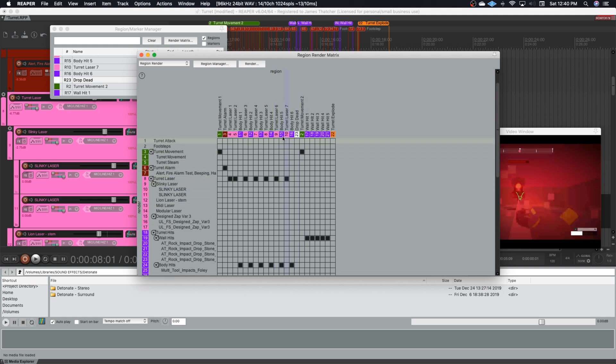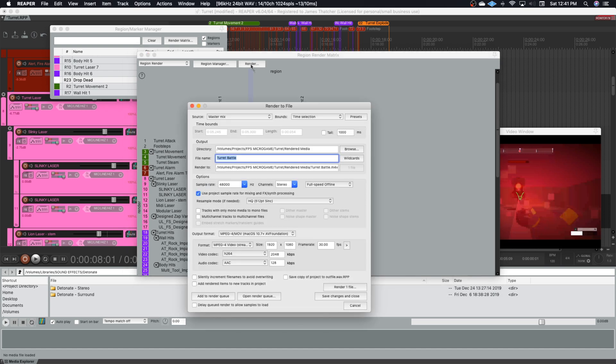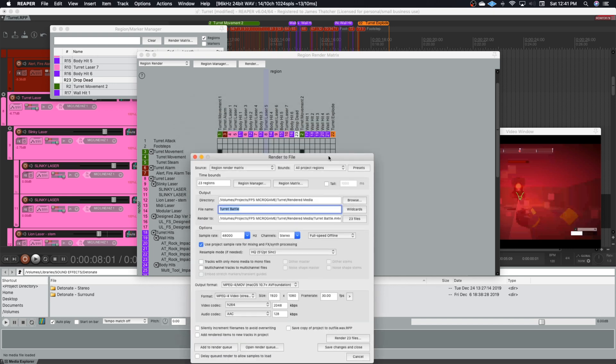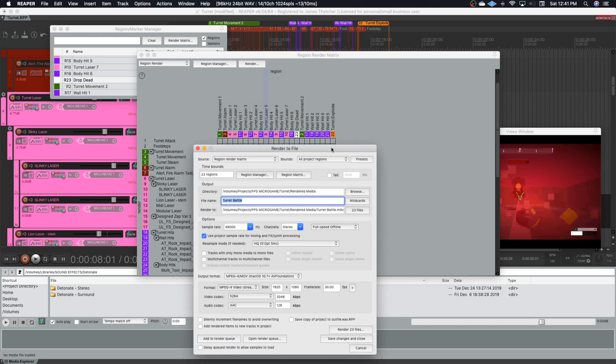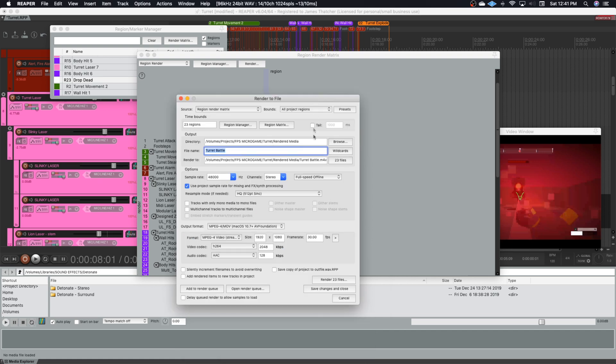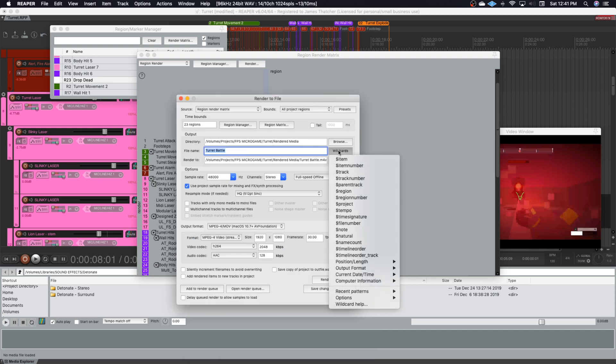And at that point, I can then just click render. I go in and change it to region render matrix. And for this one, I think we can keep it with all project regions because I've only got regions that I actually want to render this time. And another important thing that makes Reaper awesome is the wild cards.